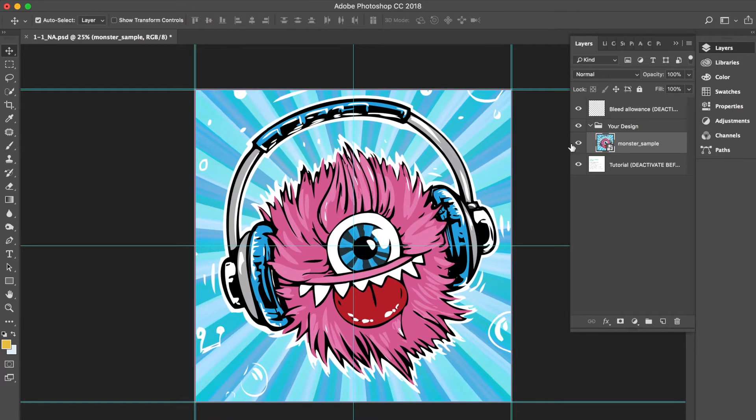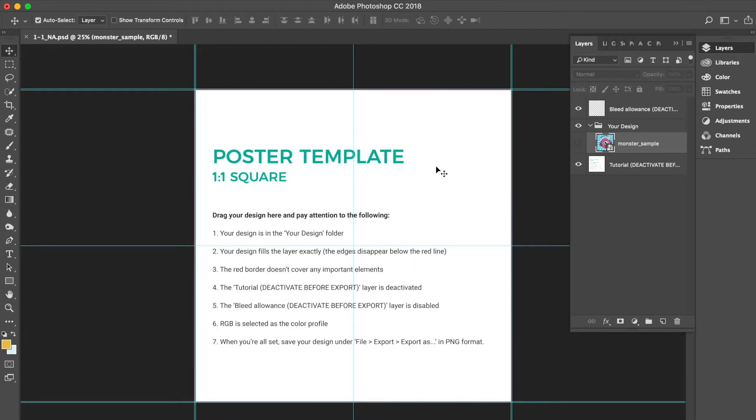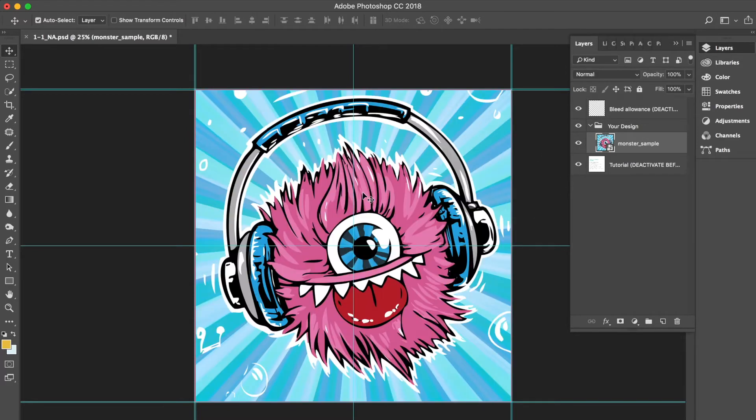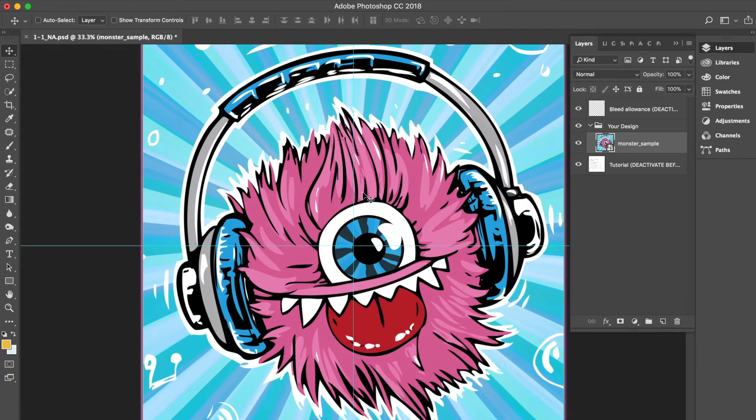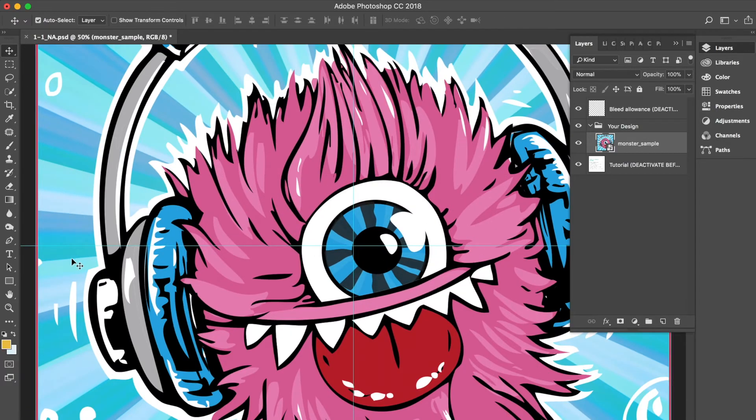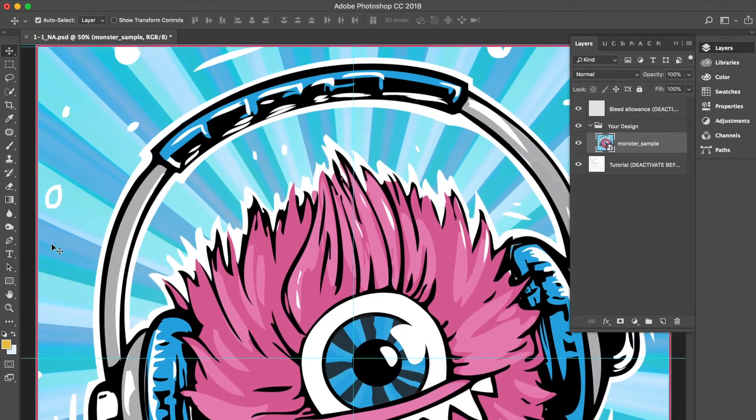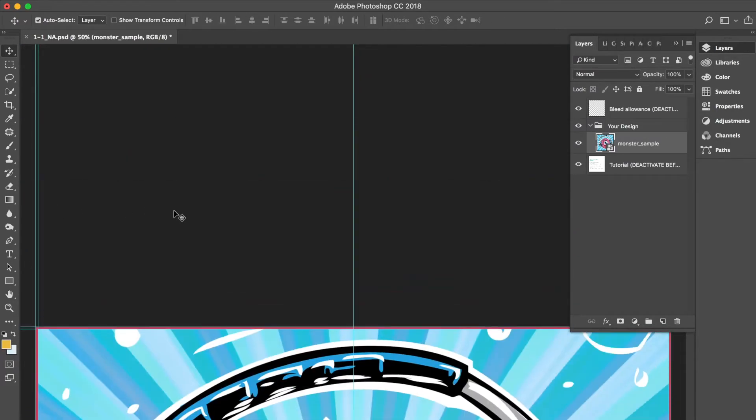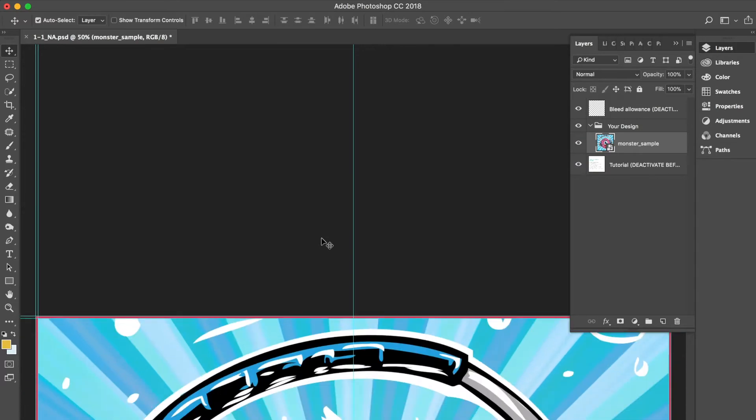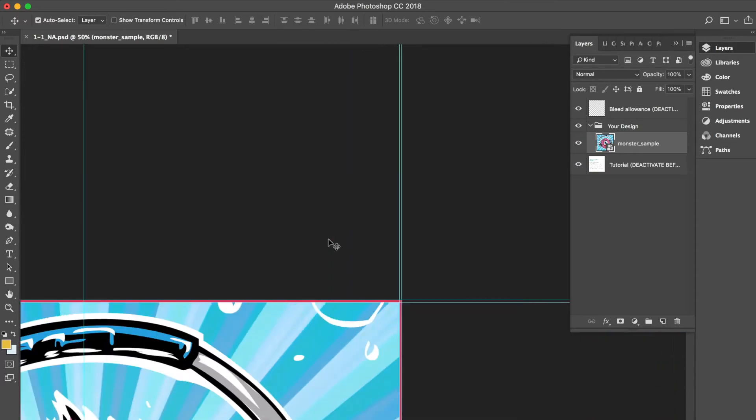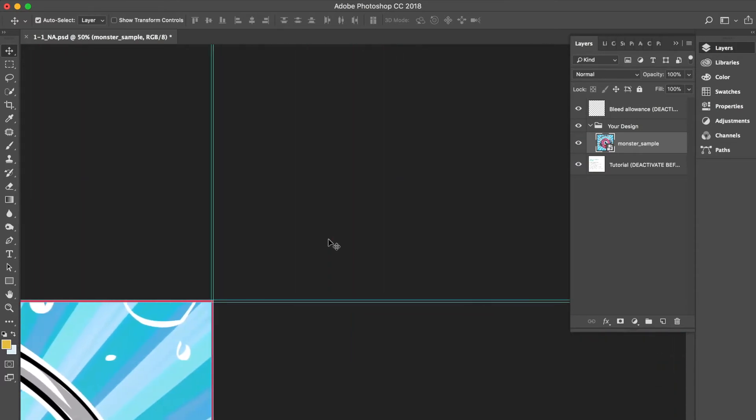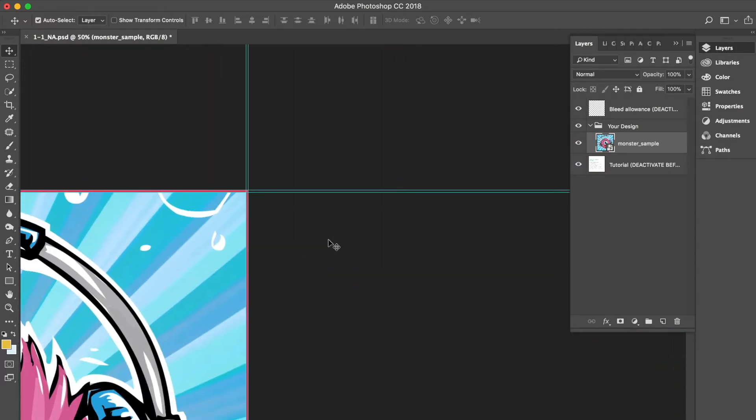Next, we want to make sure this poster looks awesome when it prints, so let's make sure the red bleed markings don't cover any of the cool parts of our design. Zooming in, I notice this poster is positioned correctly on the artboard and none of the important elements which I wish to print are too close to the edge.